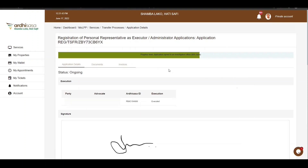That's it for this tutorial on the registration of a personal representative as Executor or Administrator on Arthi Sasa. Feel free to give feedback in the comment section below. Subscribe to our YouTube channel and click on the bell button to get notifications on new videos when we post them. Thanks for watching and goodbye.